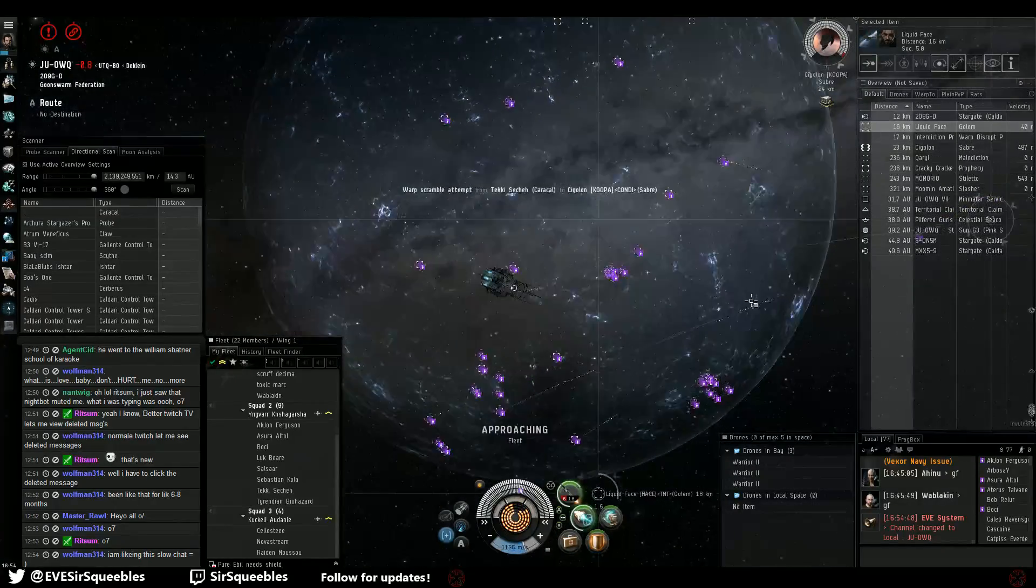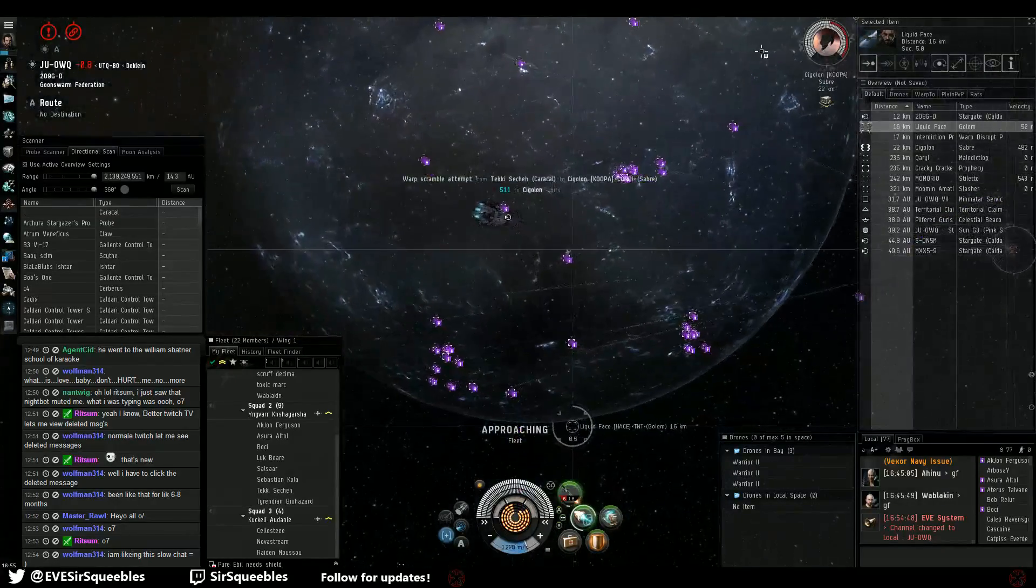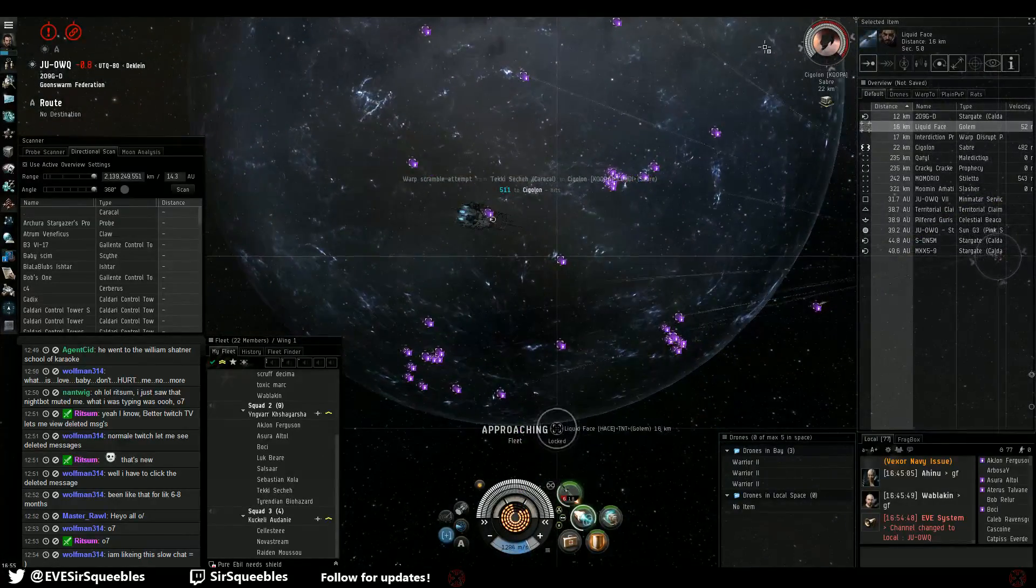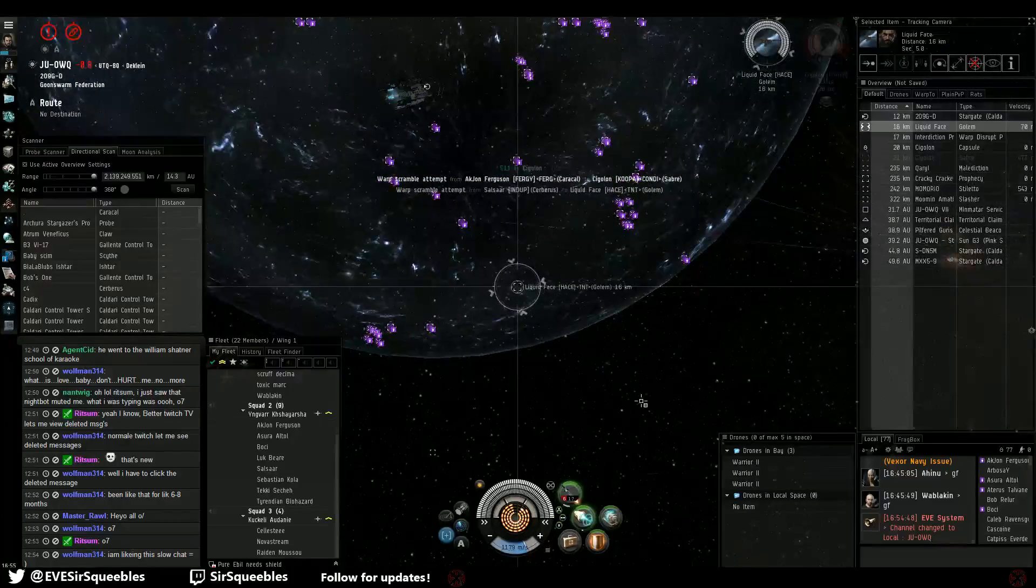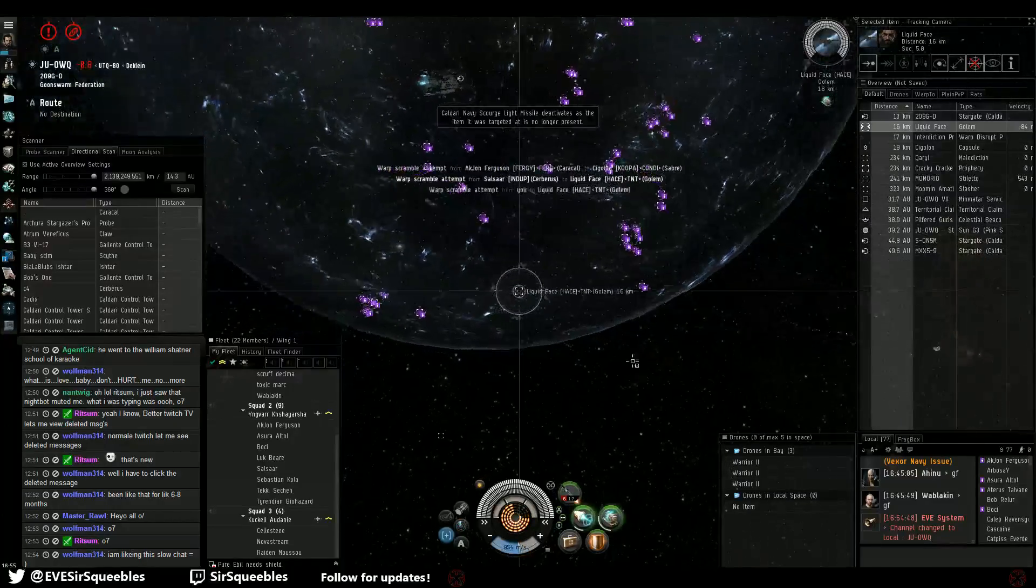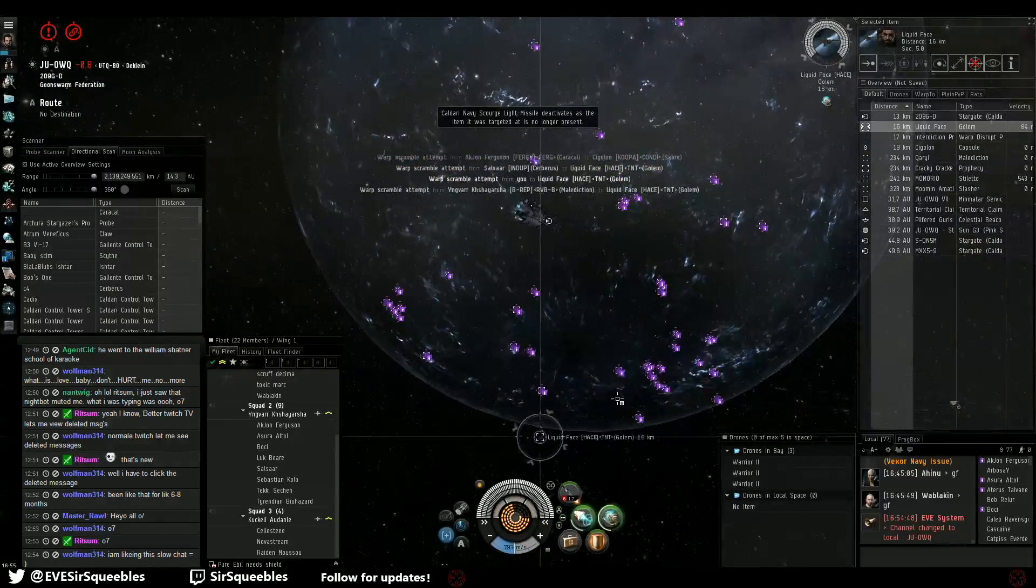Here's the Golem, guys. He's outside the bubble. Make sure we get him. Long point on Golem. Watch for them JD.